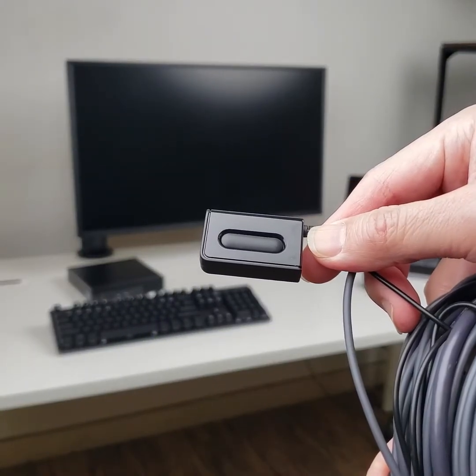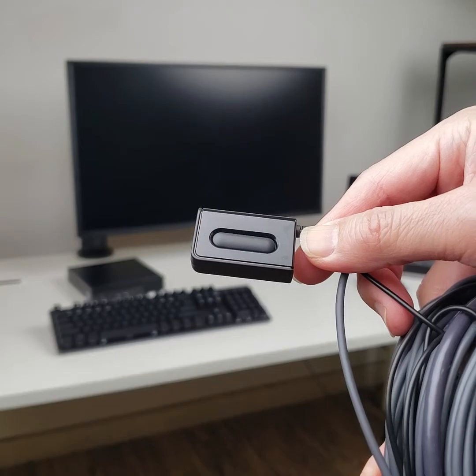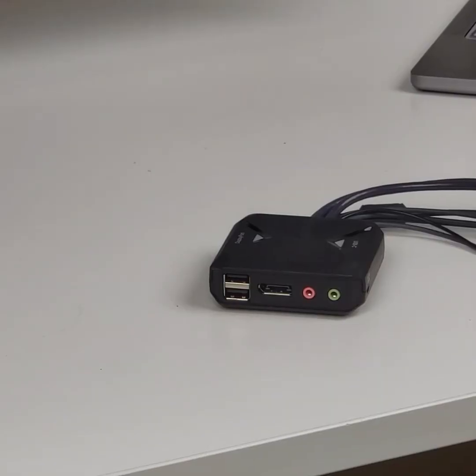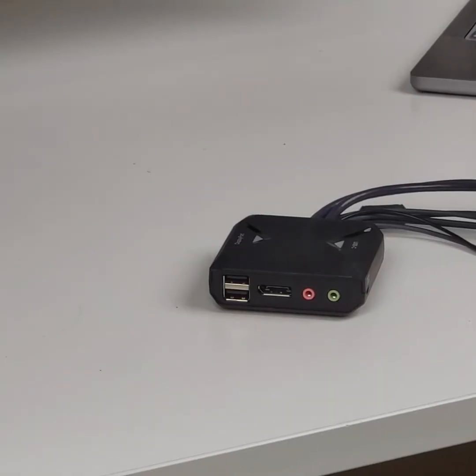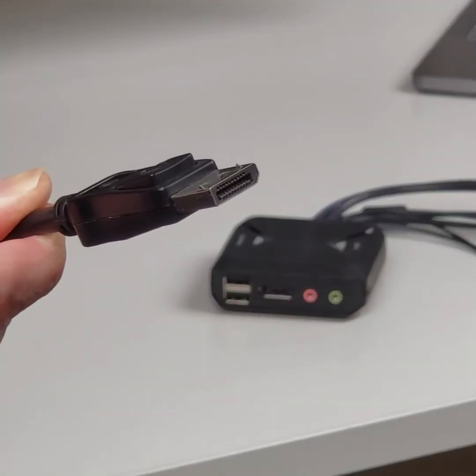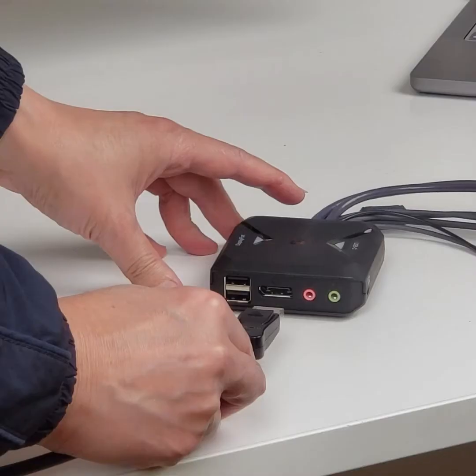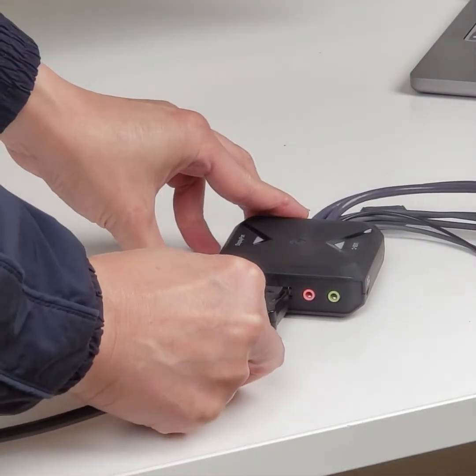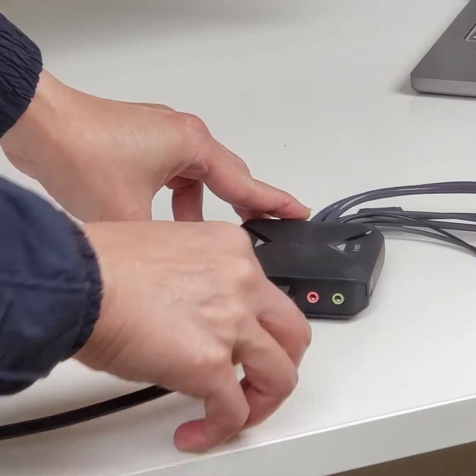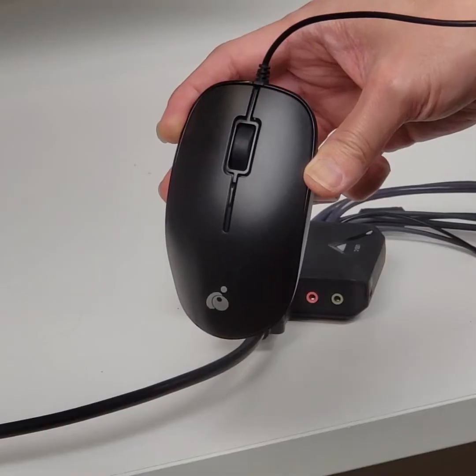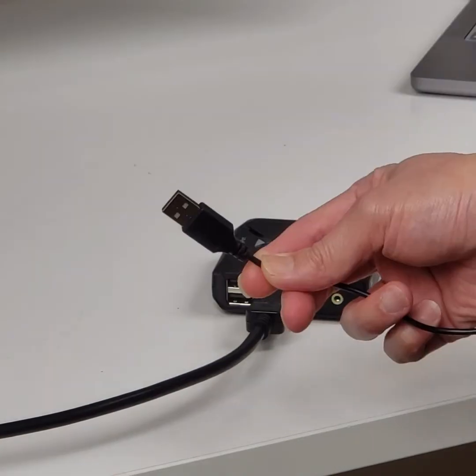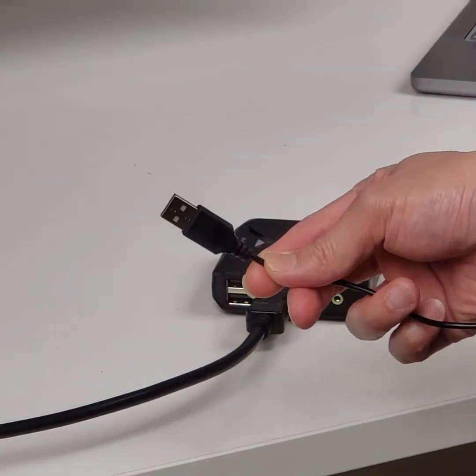To set up the GCS 82 DPC, start by connecting a DisplayPort cable from your monitor to the device. Then connect your USB mouse to one of the two available USB ports on the front.